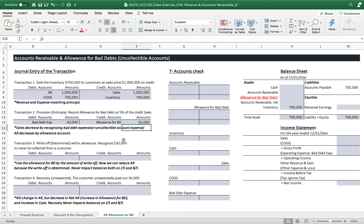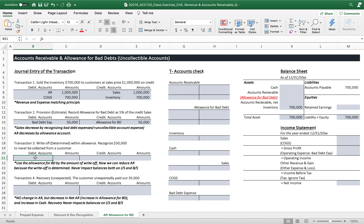Transaction number three: write-off — we recognize $30,000 as never to be collected from a customer who went bankrupt. We determined to write off this amount out of the $50,000 provision. The provision is not a determined amount, but out of $50,000 we realize $30,000 is uncollectible — never to be collected.